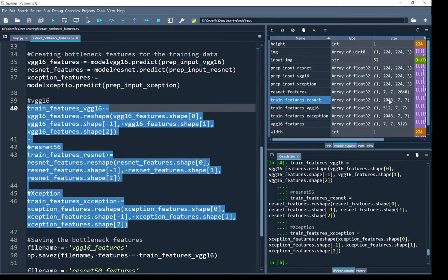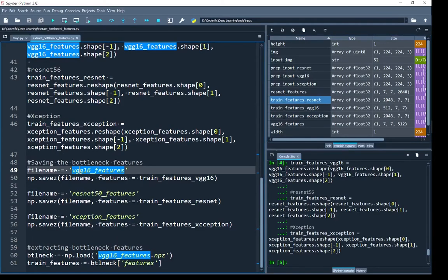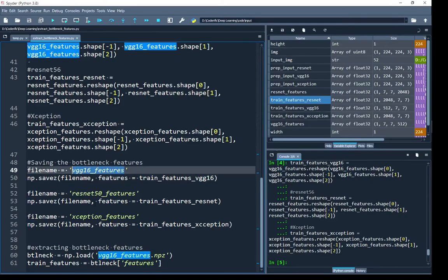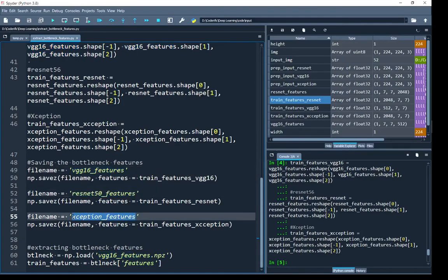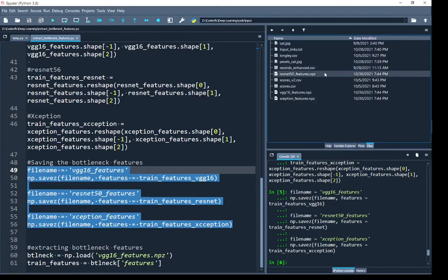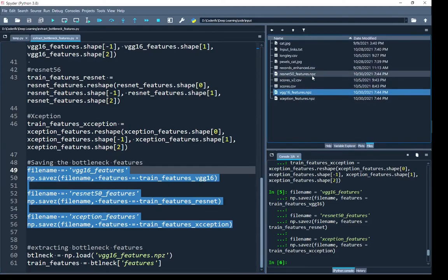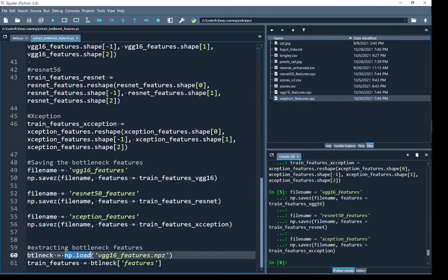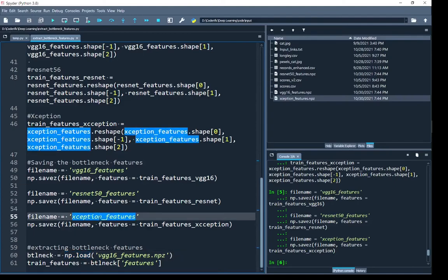I save the reshaped bottleneck features by calling np.savez, using a different filename for each network's npz file. After running, in the file explorer you can see three numpy variables with the .npz extension. Using np.load with the corresponding filenames you can load any of these numpy variables back into your program.